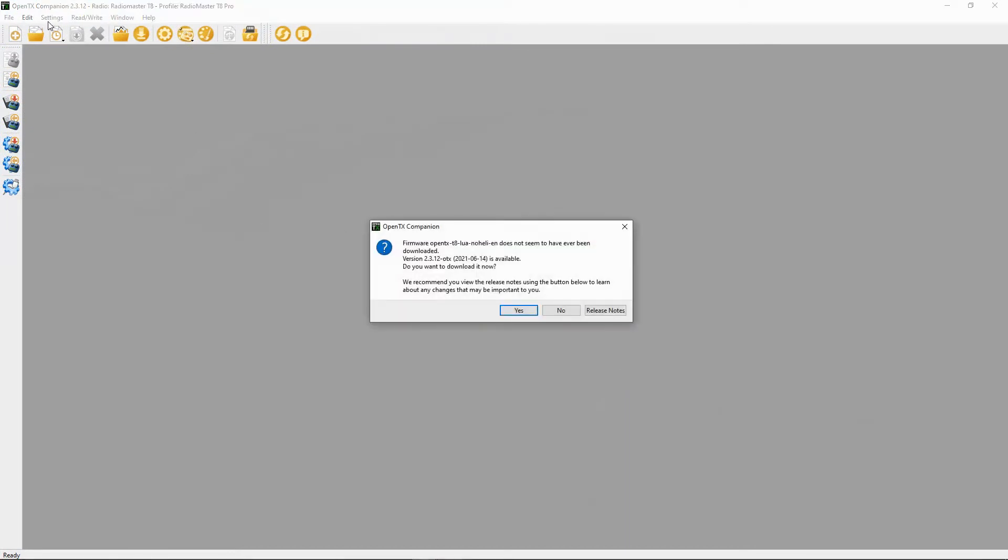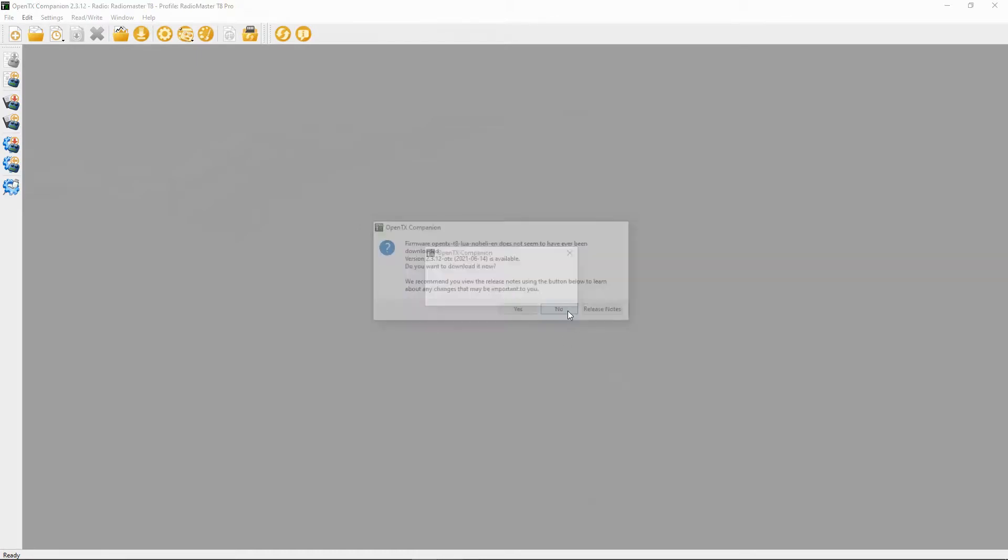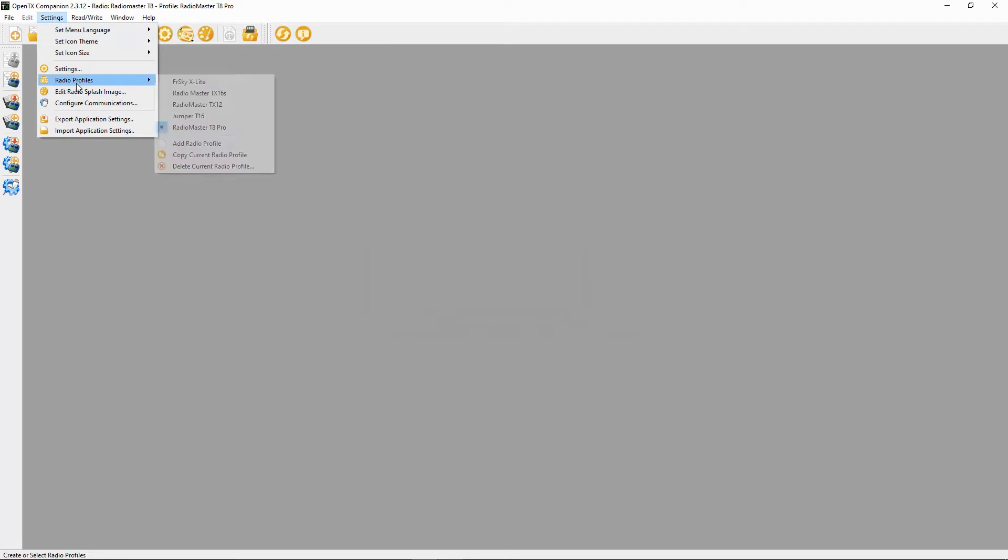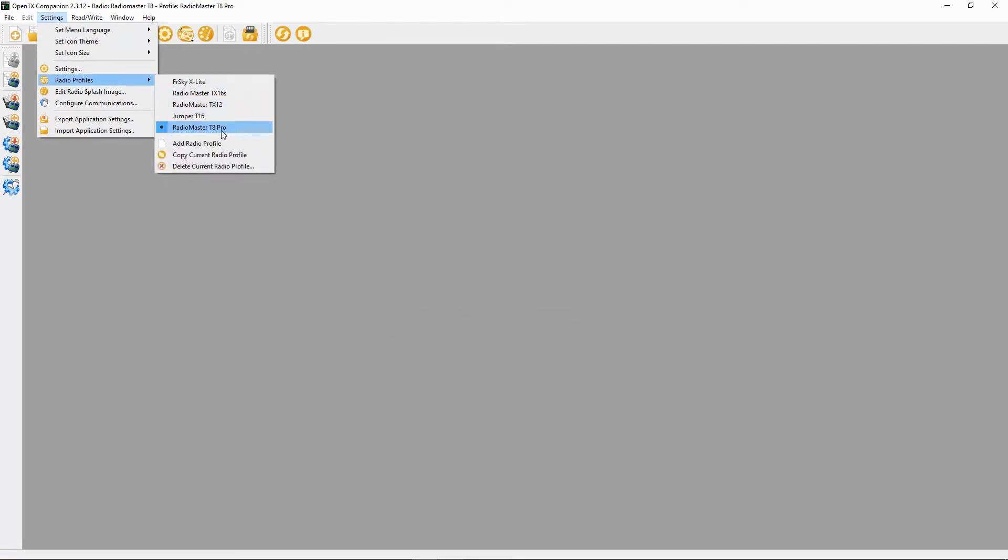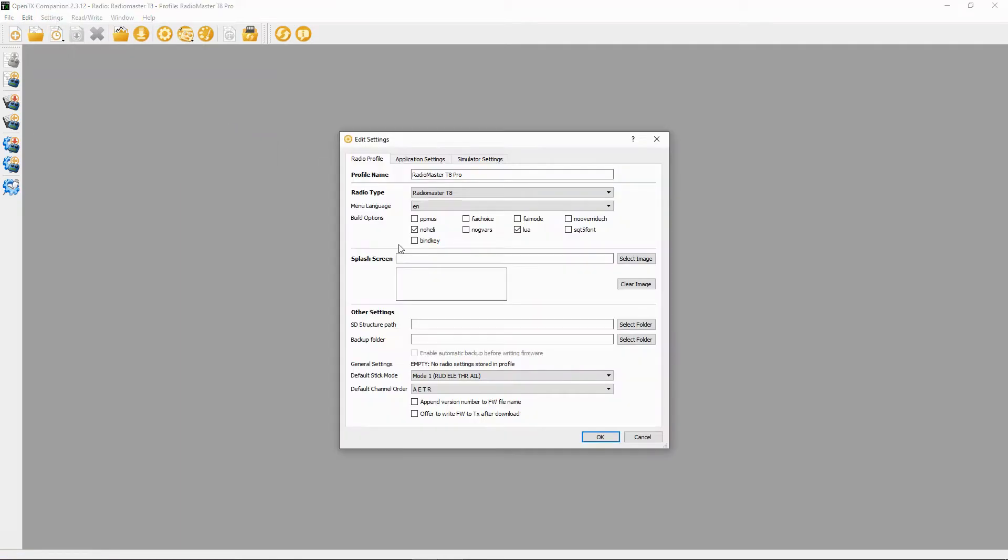Now we've installed OpenTX Companion, let's launch it. The first thing we need to do is go and set up our radio within the companion program. If I go to OK, you see it's telling me there is an update. We're going to just ignore that for a second. I'm going to say no, and ignore this version. No, we don't want to ignore it. So we're going to go to Settings and if we go to Radio Profiles you can see all my radios there.